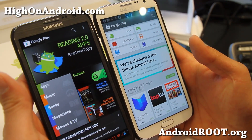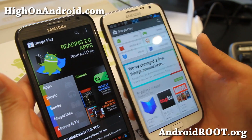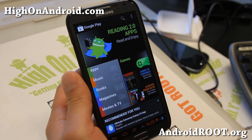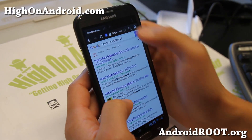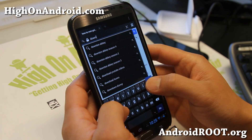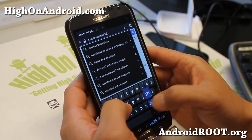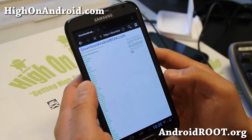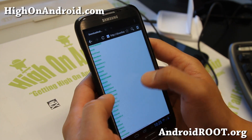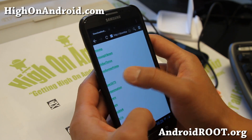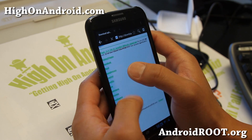Let me show you how to install the new Google Play 4.0.25. Simply go to download.androidrom.com — I'll also have a link in the description if you want to just click on that. Go to APK and then go to market.